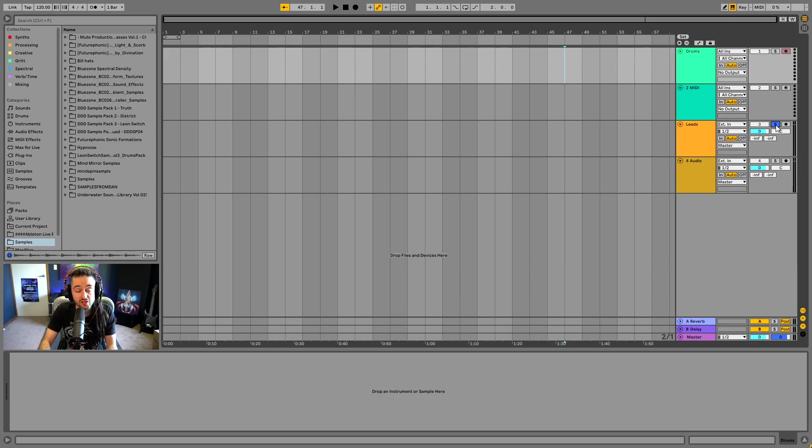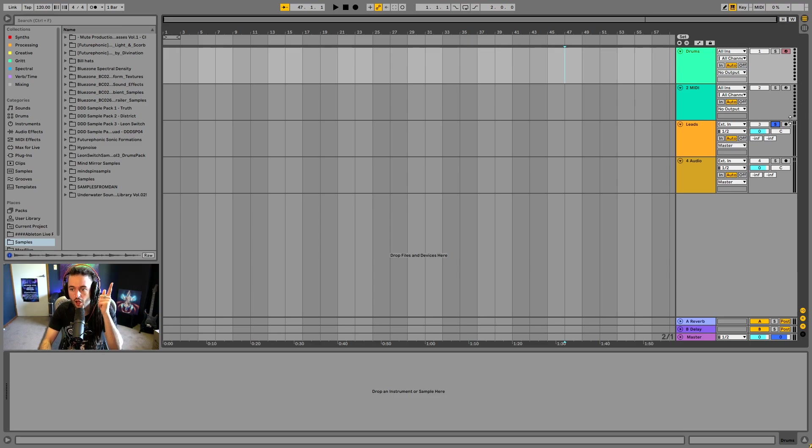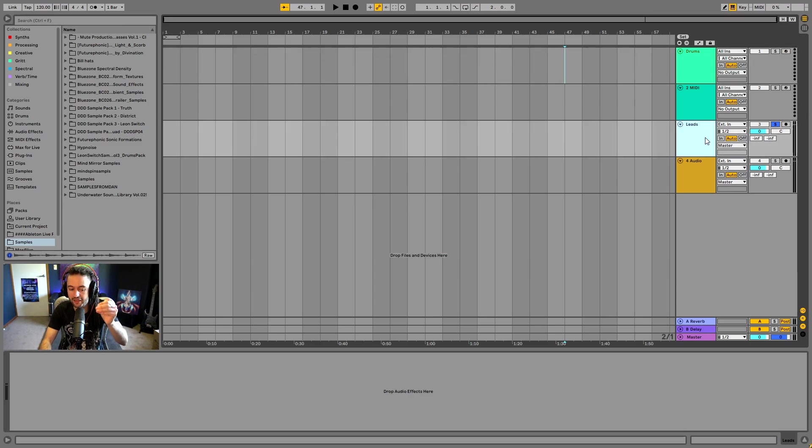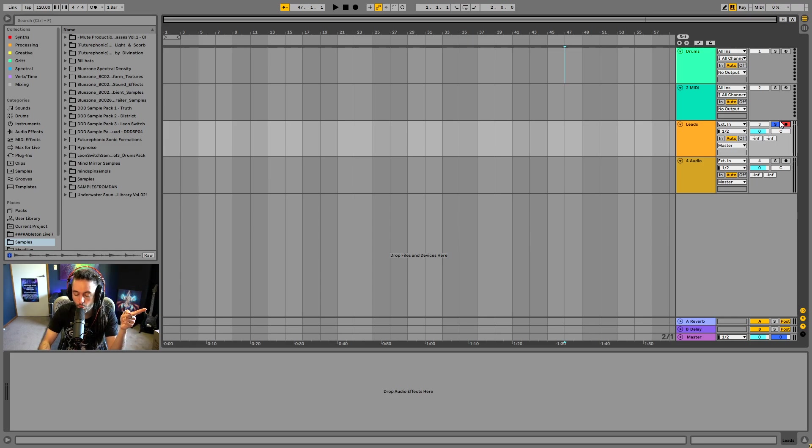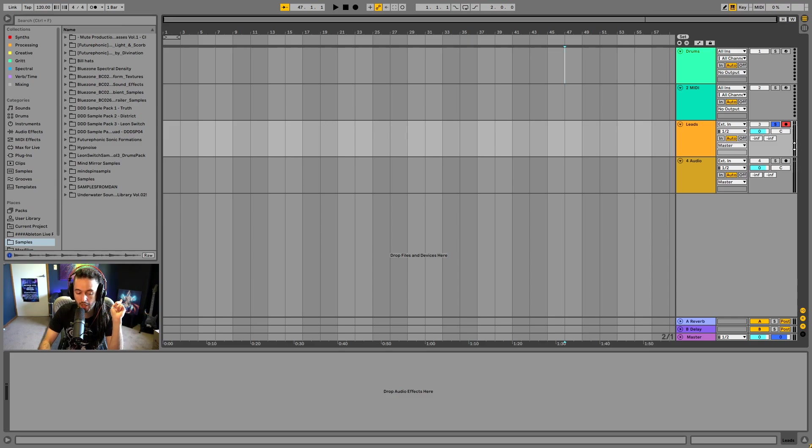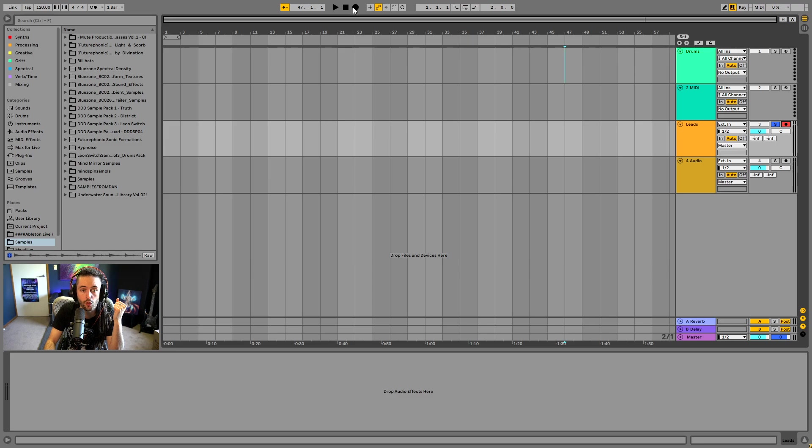Next is the solo button. This would allow me to, if I had a complex arrangement with multiple things playing, I could just press solo and I'll just hear the leads. This here is the recorder. If you would like to know how to record audio into Ableton Live, check out my video coming up now on how to record audio in the top right-hand corner. We'll go into more detail about the record here, as well as the record button up here.